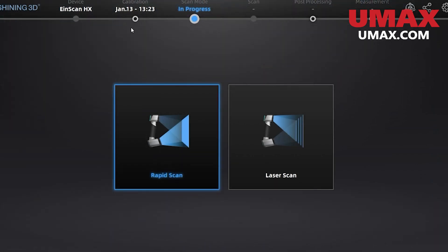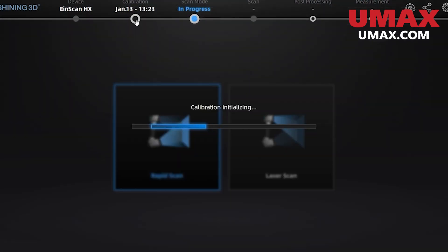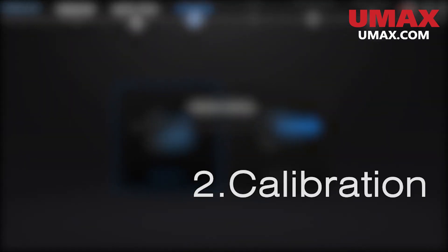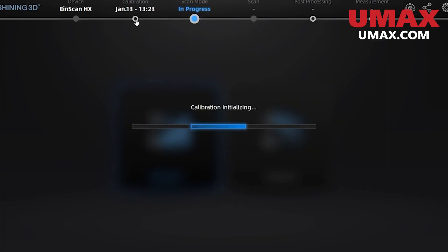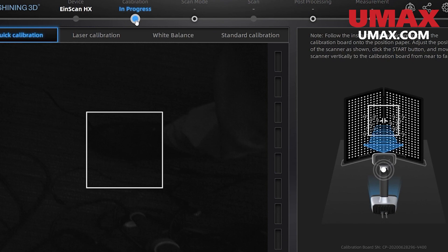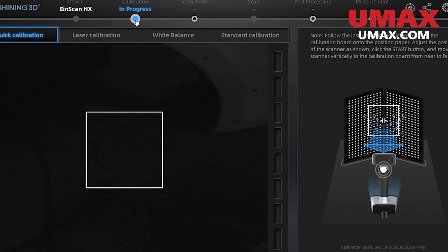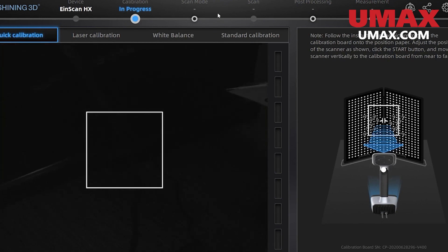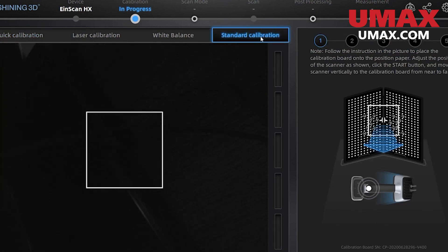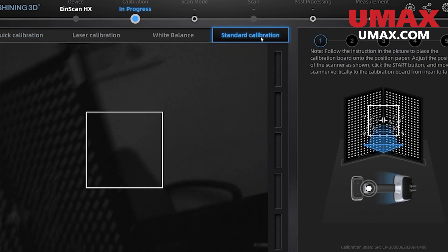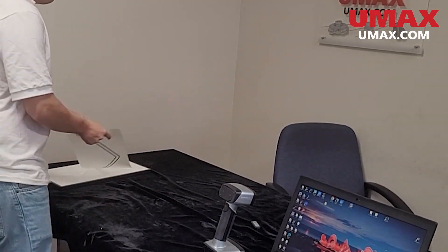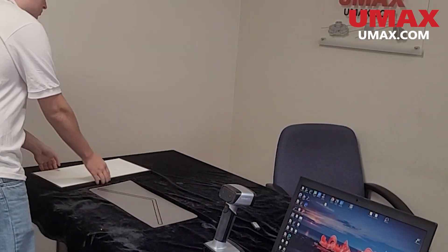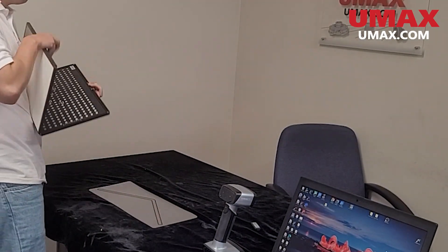Calibration with the HX for the first time will begin with the standard calibration. There is also a quick calibration that can be used afterwards. You should calibrate whenever you move workstations, bump the scanner, notice oddities with scanning, or just feel like the performance is lacking. If quick calibration ever fails, you will have to do the standard calibration again.